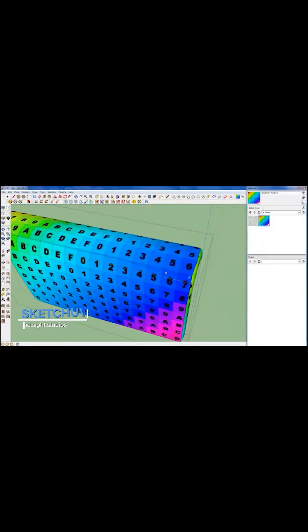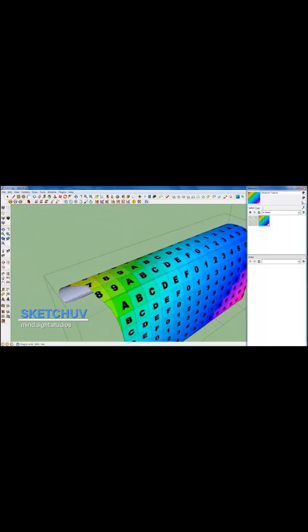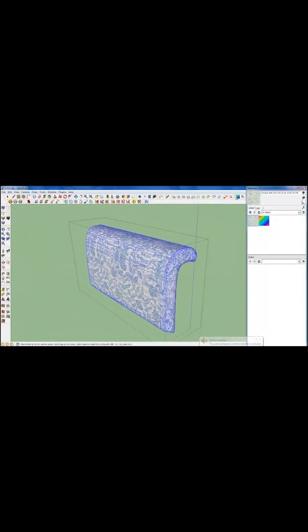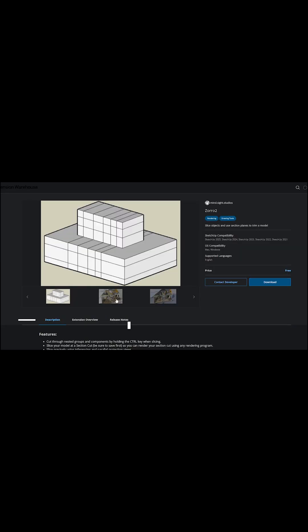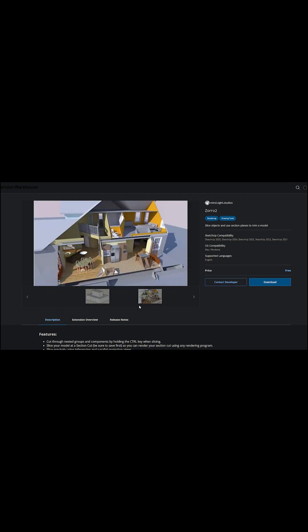For example, Sketch UV, which makes applying and controlling textures much easier, especially on curved surfaces. Zorro 2 lets you slice through your model for super easy and quick section cuts.